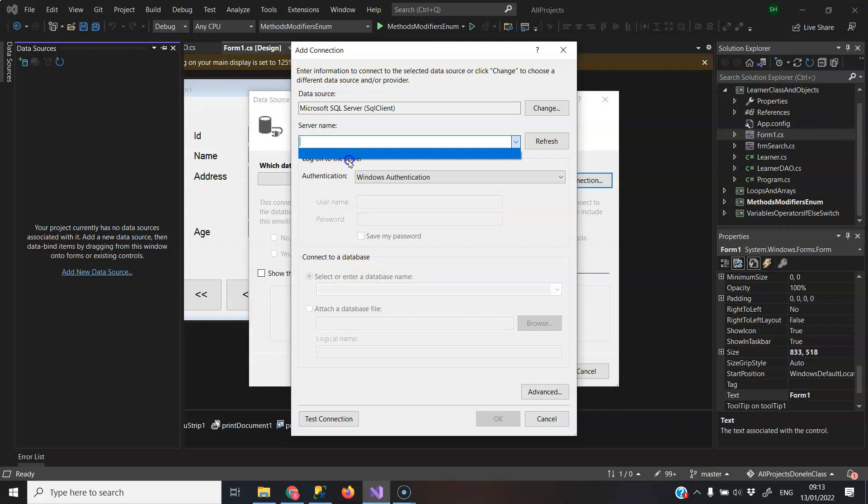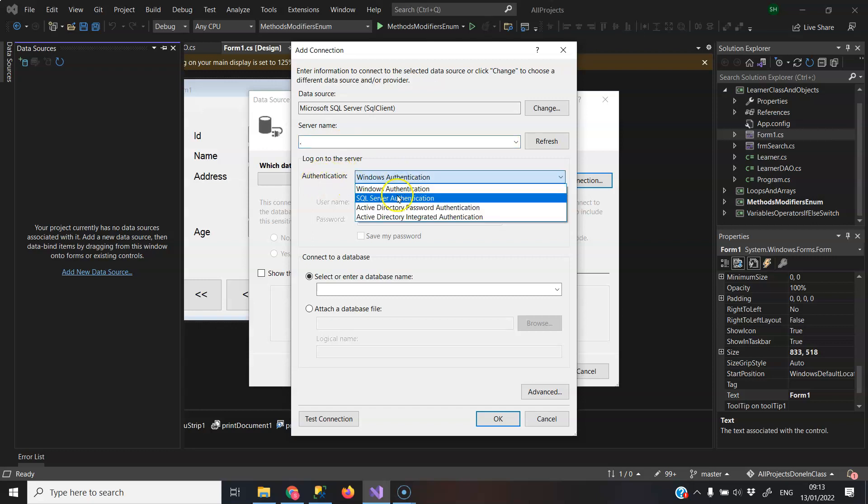So the solution for that is to put a full stop dot in that list, and what that does is it says connect to the current server on my machine. And now you can change authentication there.